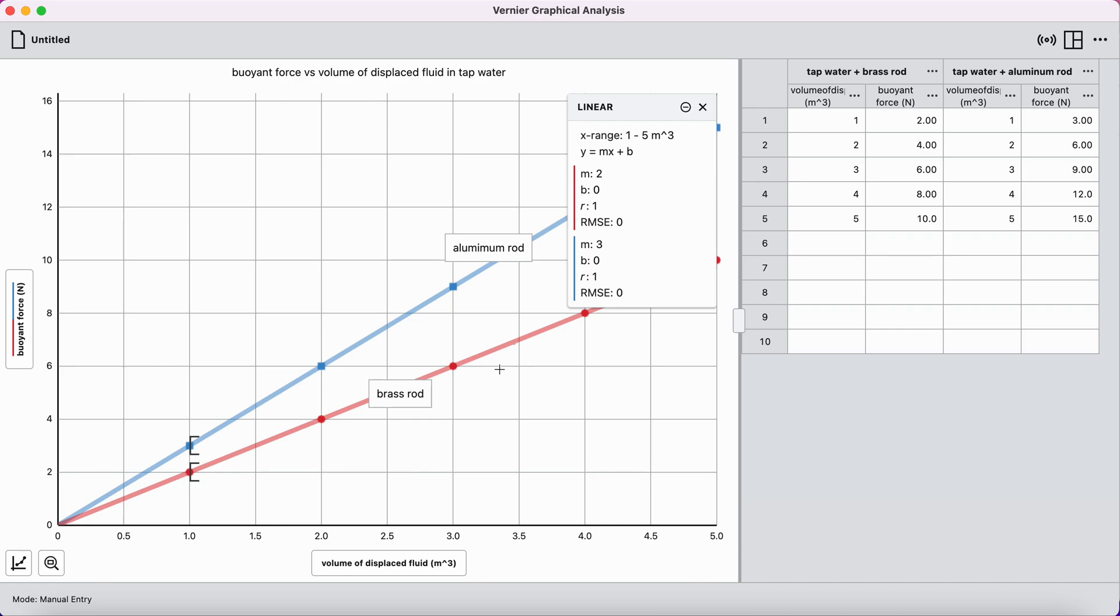So you should do this with all of your data sets. See what your graphs look like. And then the last thing I want to say is you should save your work in case you have edits to make later. This does not automatically save. It is not a cloud-based program.